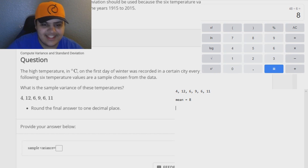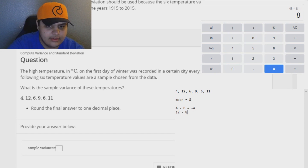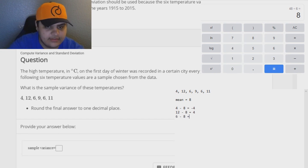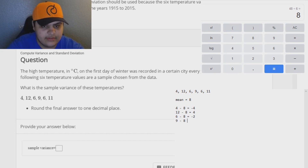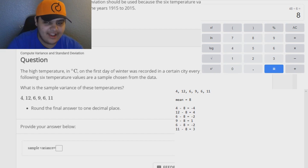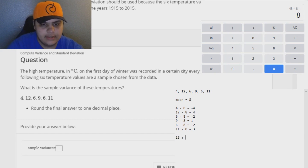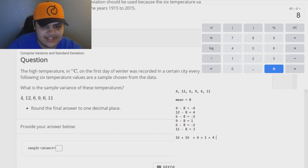Now what we have to do is take every single data value and subtract the mean from it. So we go: 4 minus 8 is negative 4. 12 minus 8 is four. 6 minus 8 is negative two. 9 minus 8 is one. 6 minus 8 is negative two. And 11 minus 8 is three. Now we need to square every single value we got. Four squared is 16, four squared is 16 again, two squared is four, one squared is one, two squared is four, and three squared is nine.